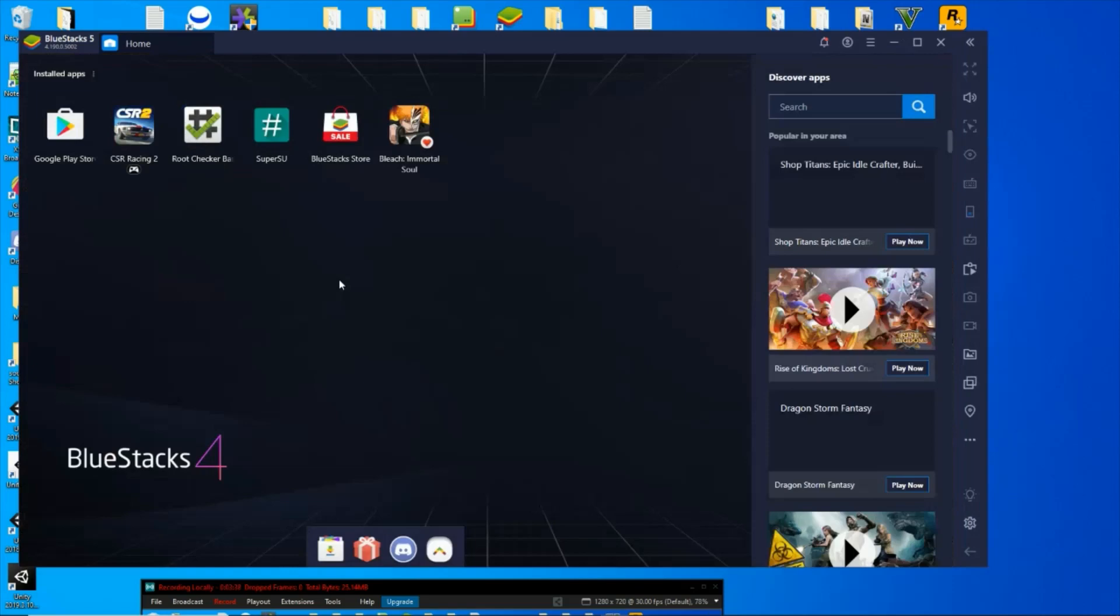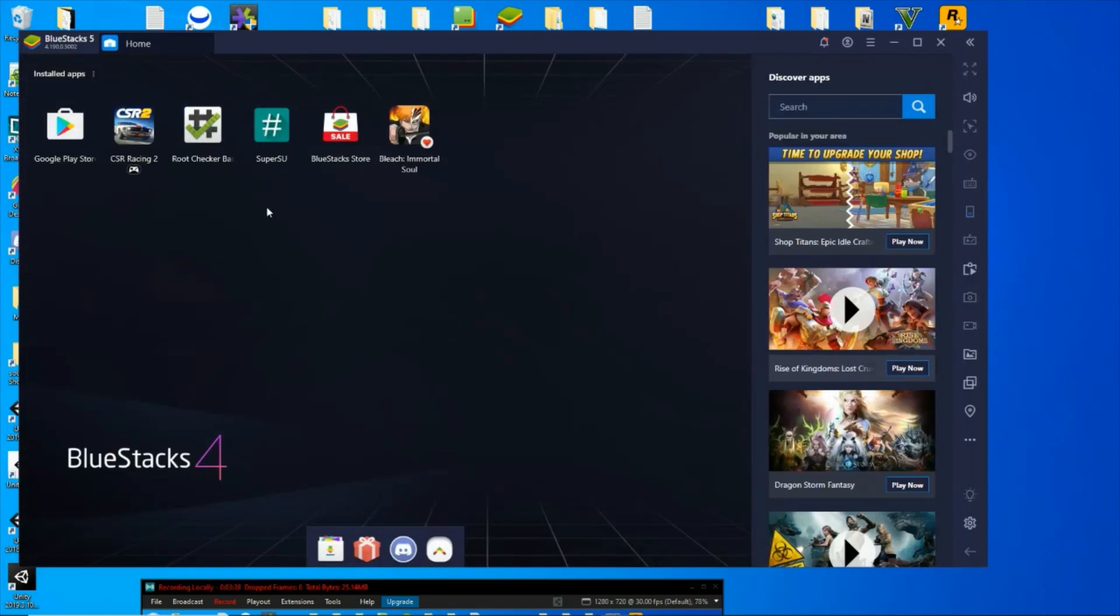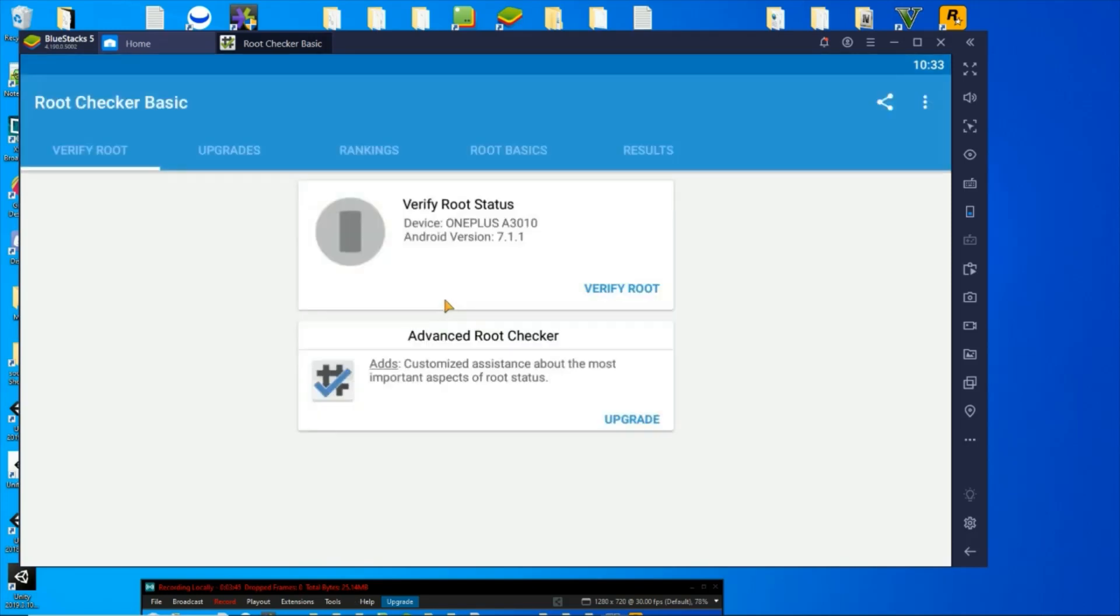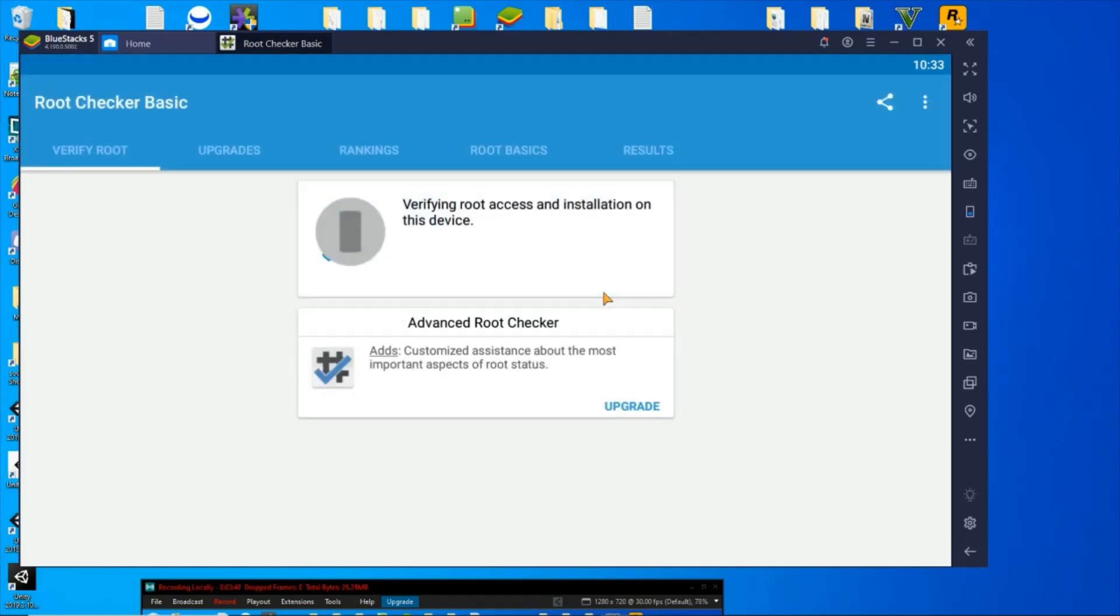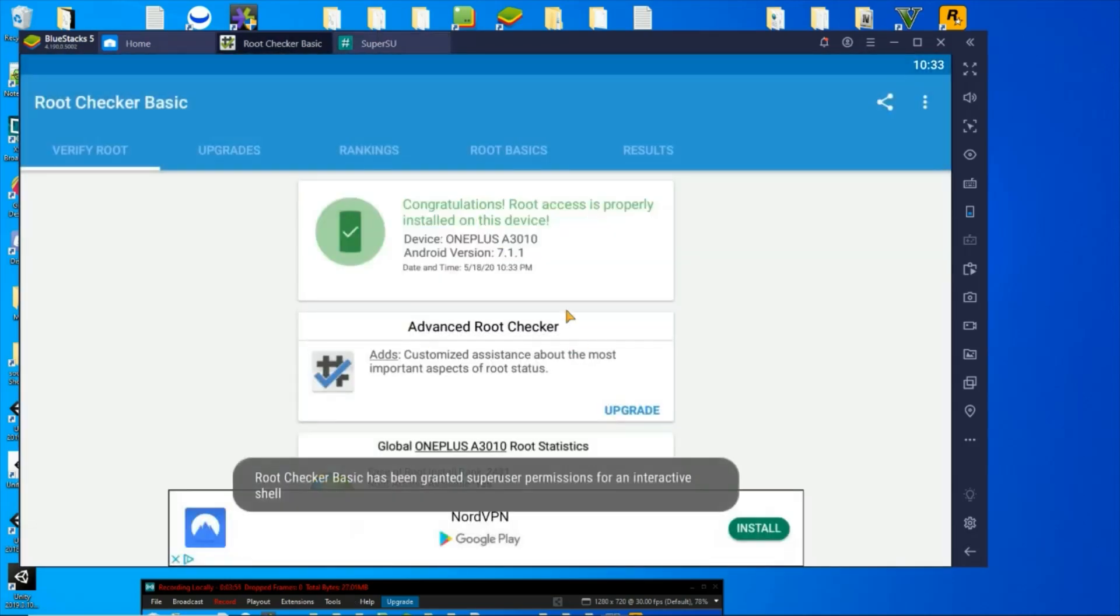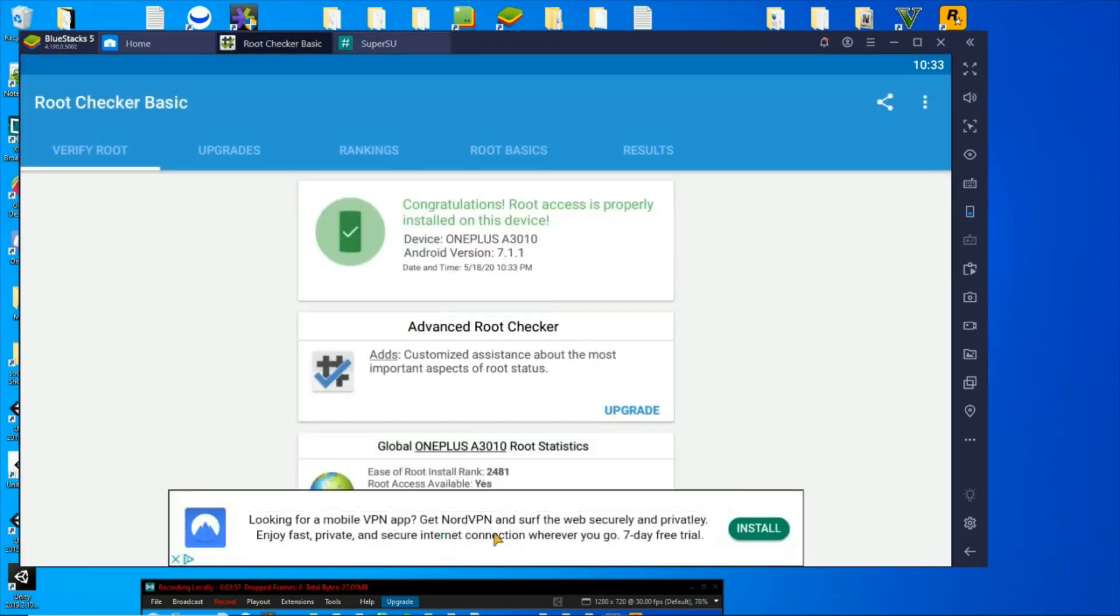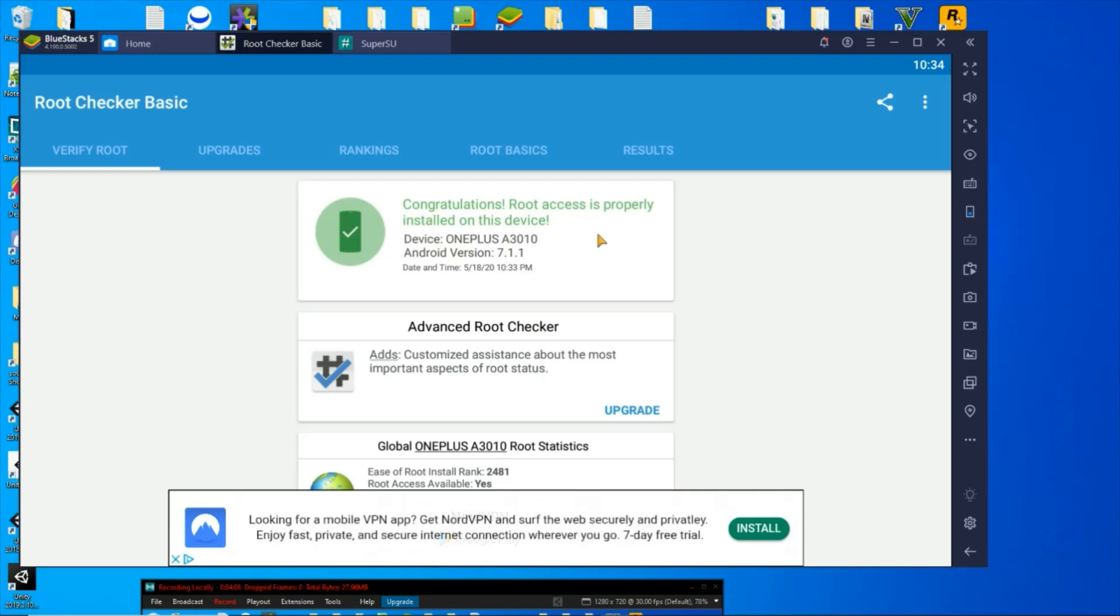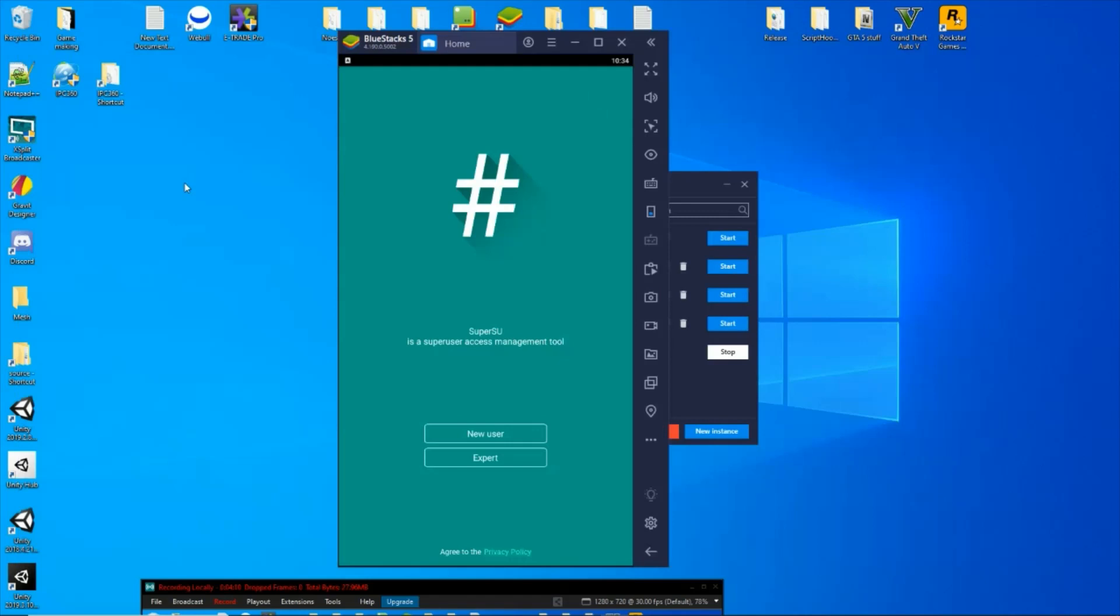So now BlueStacks is back up and running. I can try a root checker again. It automatically pops up that SuperSU, and it will do that to you probably when you install GameGuardian, which we'll do right after this. So as you can see here, congratulations, root properly. So alright, get rid of that.